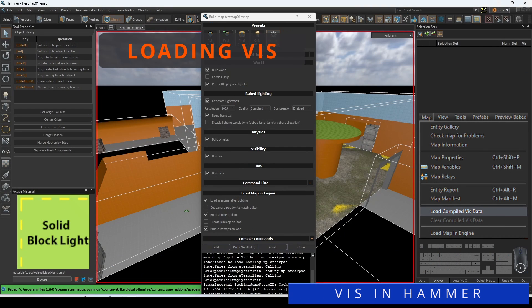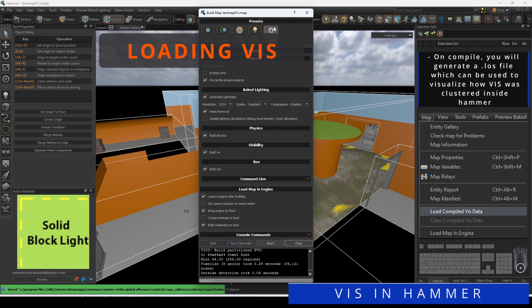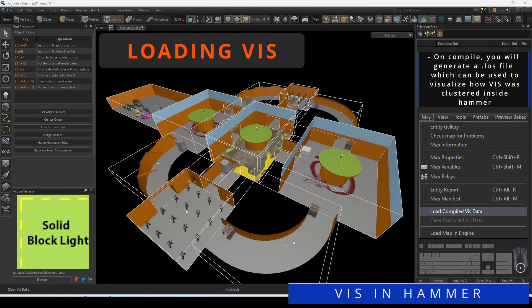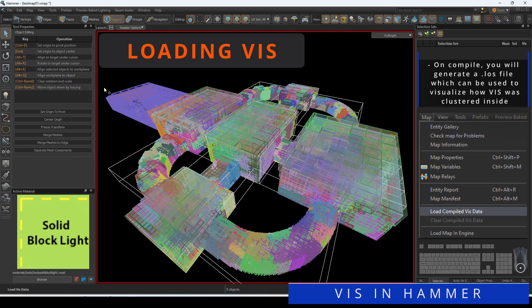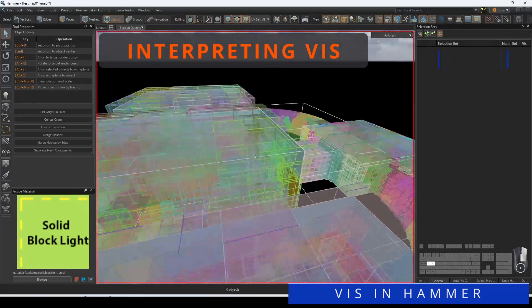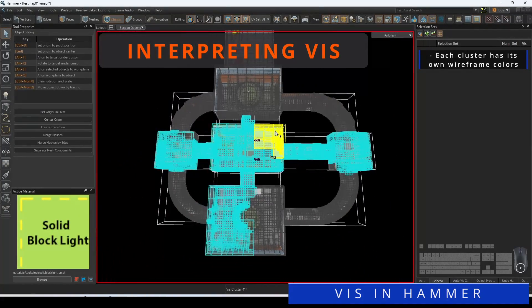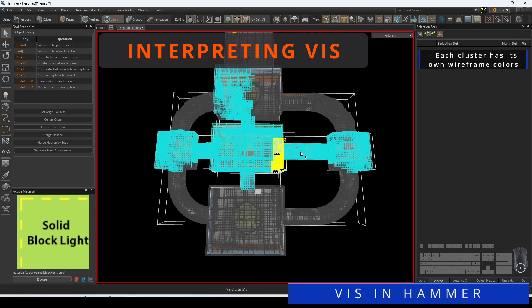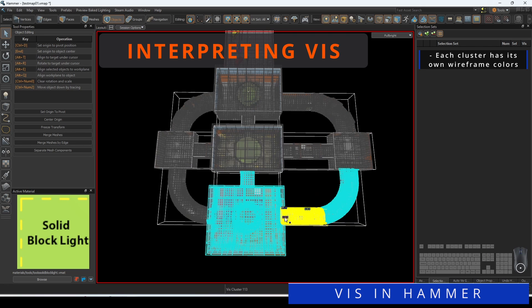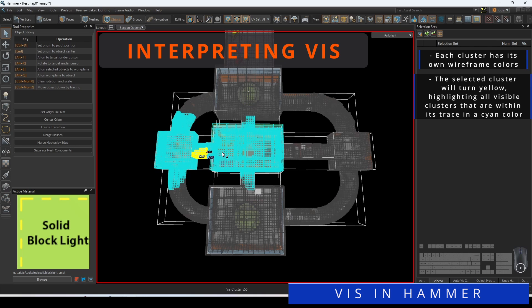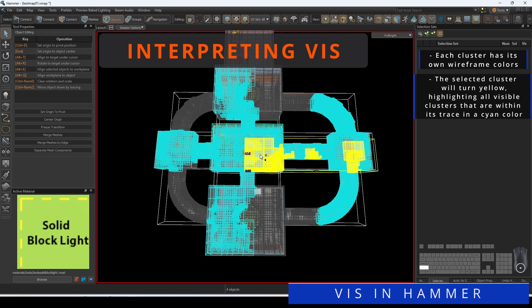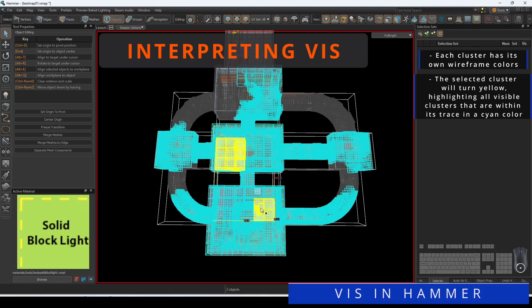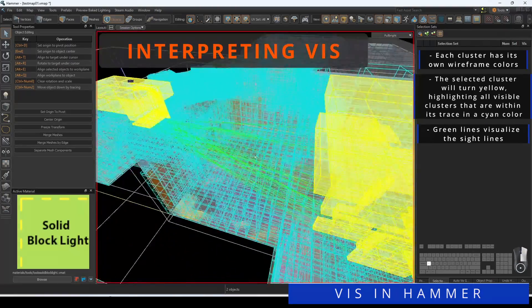Once you compile your map on full compile mode with Viz enabled, you will generate a .los file which can be used to visualize how Viz was clustered inside of Hammer. Click on Map, then load compiled Viz data to visualize the Viz data. Once in Hammer, you can click on any of the generated clusters. Each cluster has its own set of wireframe colors to differentiate it from the next. The selected cluster will turn yellow, highlighting all the visible clusters that are within its trace in a cyan color. This means that the player can see up to this much of the world from that area of the map.